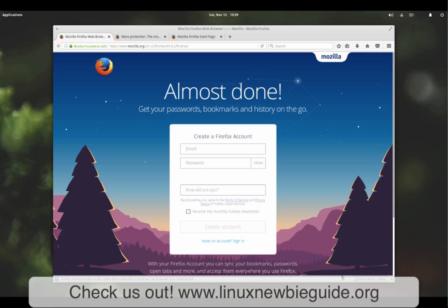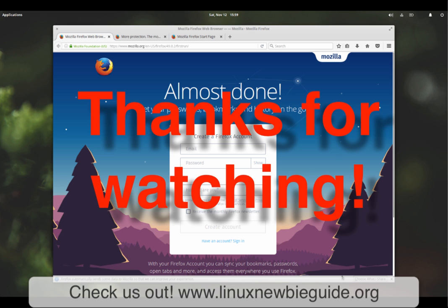This has been Alistair Ross here for the Ultimate Linux Newbie Guide. I do hope you have enjoyed the video. If you can, subscribe to me on Ultimate Linux Newbie Guide and make sure you check out our page. Hit us up and give us some comments, let us know how we're doing. Thank you very much for watching.